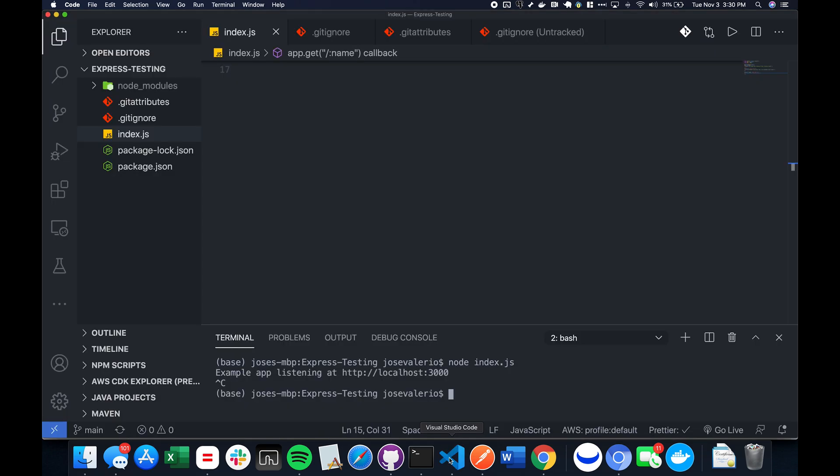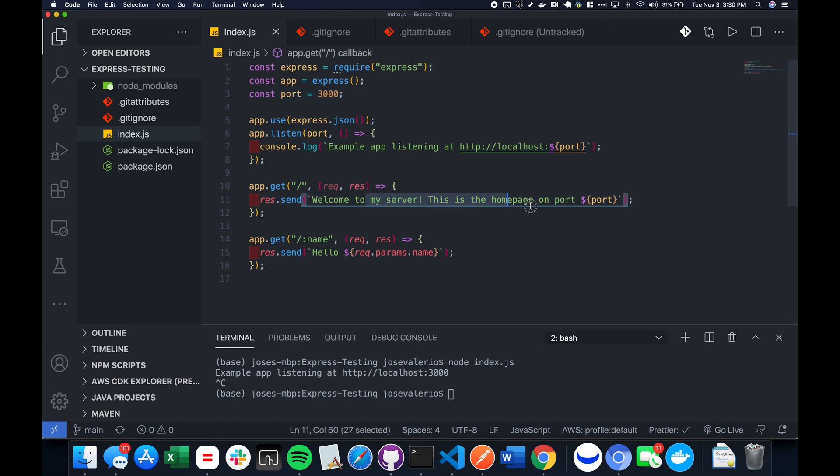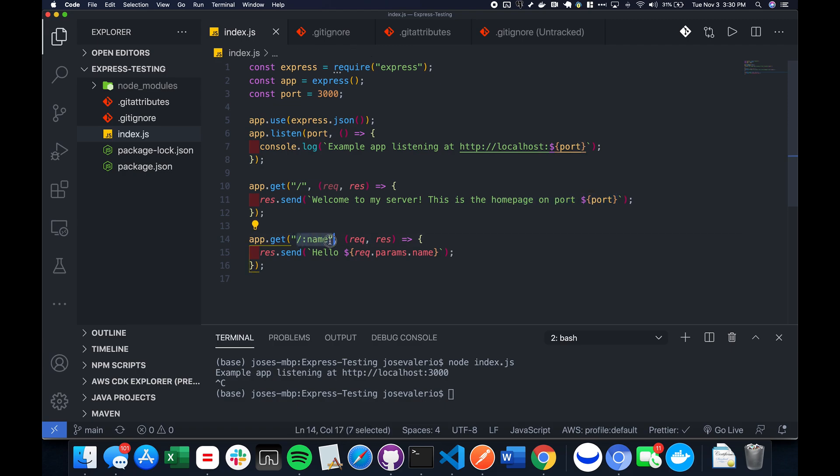So let me show you what we're going to be making first. Here I have a simple Express app on port 3000. Once you go to it, it'll say welcome to my server, this is the homepage on port whatever. And if you do slash whatever, usually somebody's name, it will say hello name.